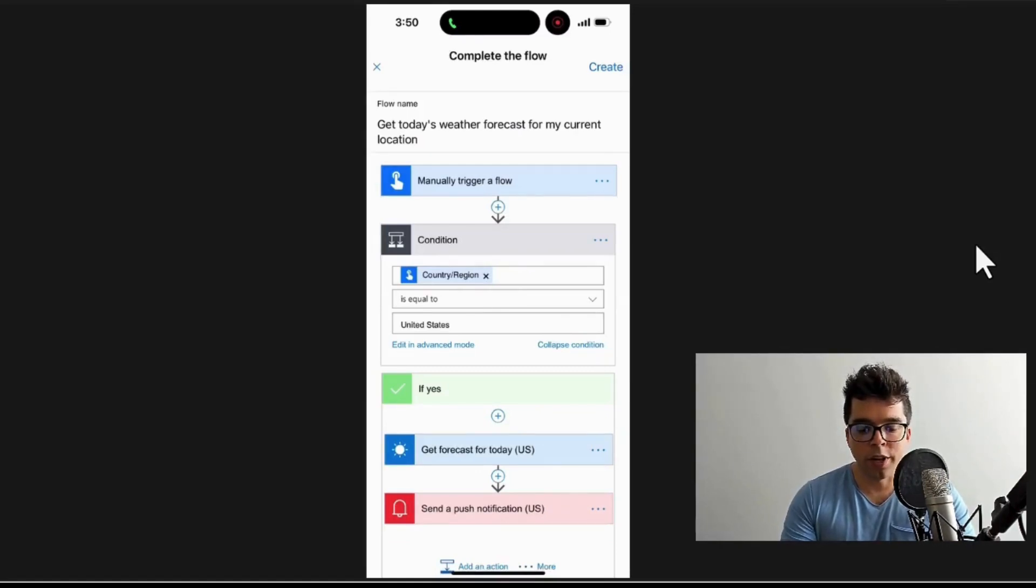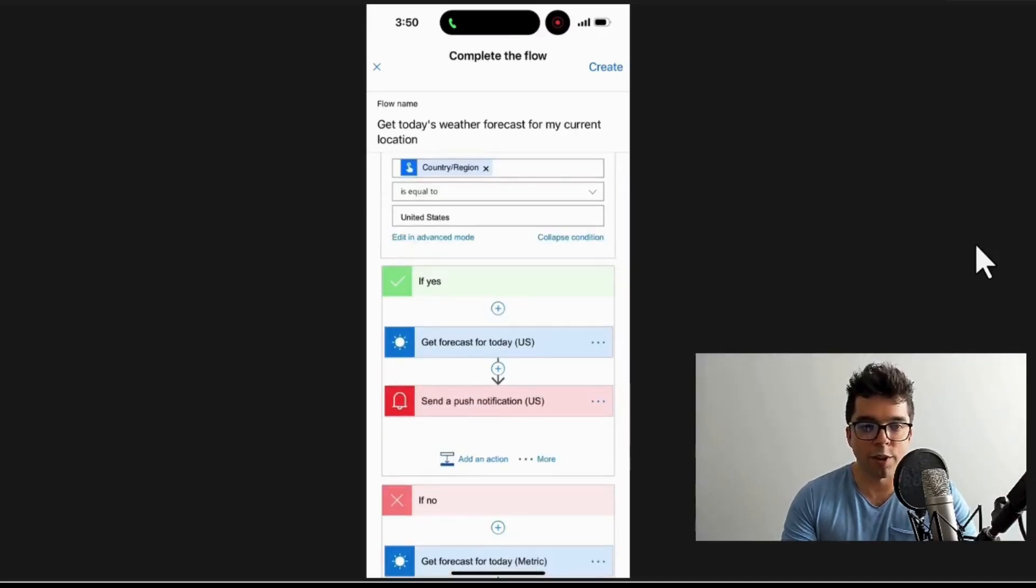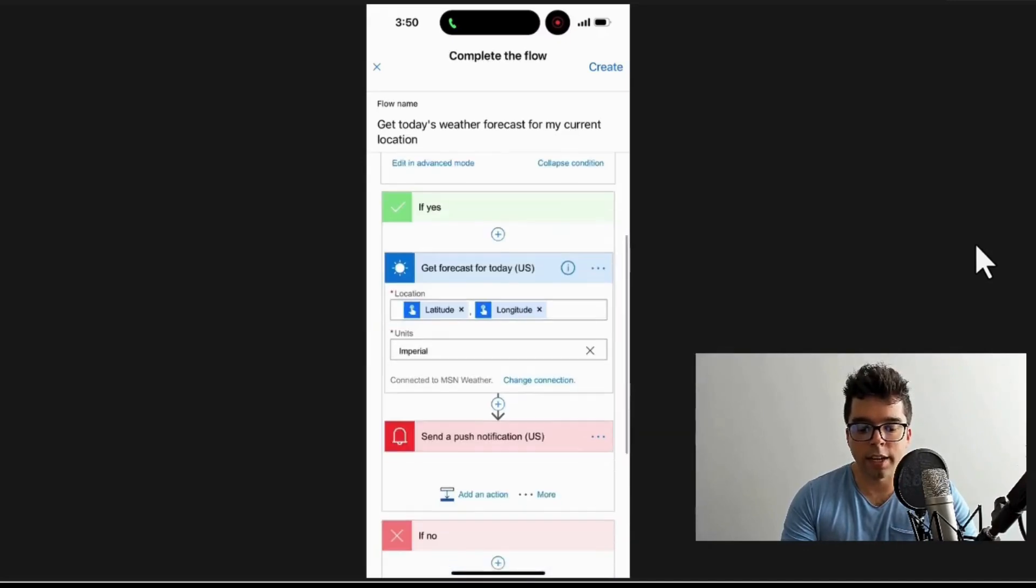a flow from your phone. You can see that I can still access this and change any of these values. Microsoft was nice enough to do a condition here, so if it's United States, let's do the metric or